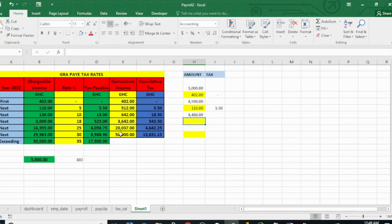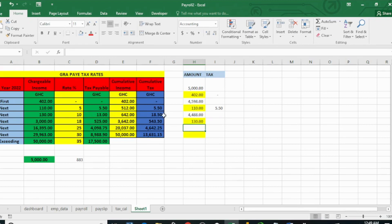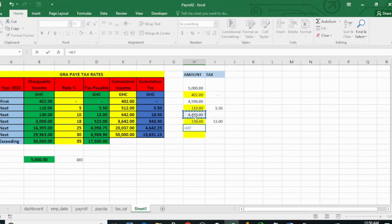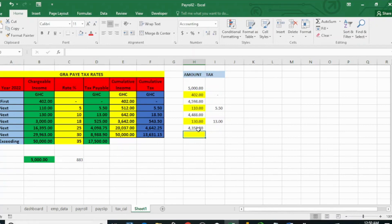So this will equal the previous remainder minus 110. Now we'll take that amount and go to the next level, which is 130 cedis. The next 130 cedis will be charged at 10 percent. If we charge that at 10 percent, that gives us 13 cedis. Again, we deduct that 130 from the previous amount.